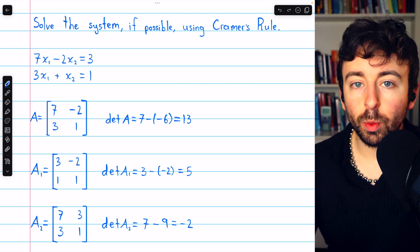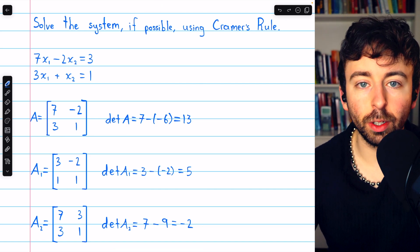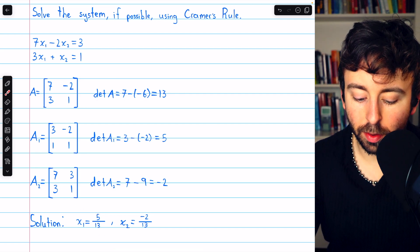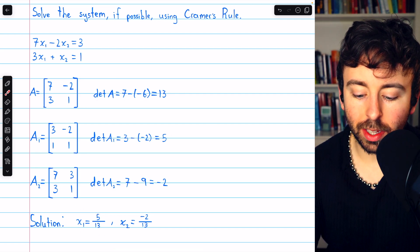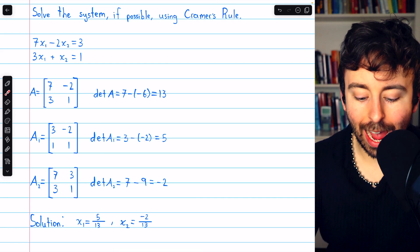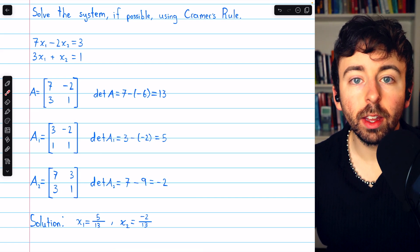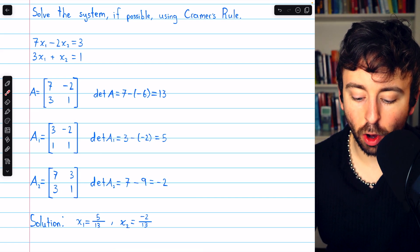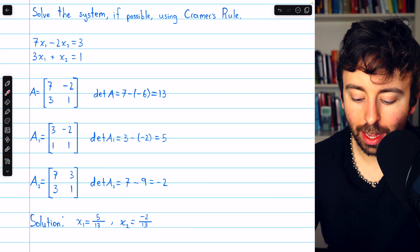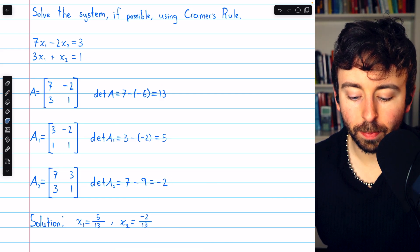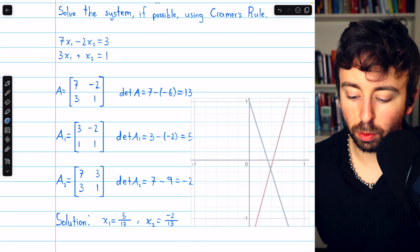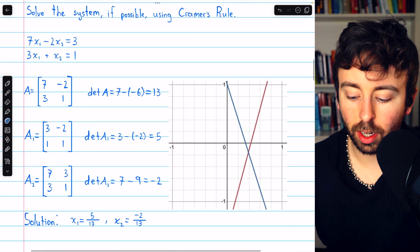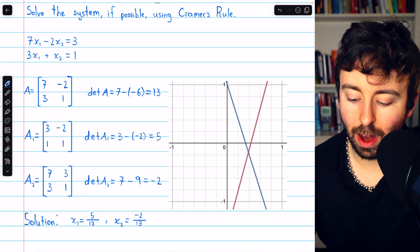Now that we have all the determinants, we can write out the solution. x1 is the determinant of A1 divided by the determinant of A, so five over thirteen. x2 is the determinant of A2 divided by the determinant of A, so negative two over thirteen. Geometrically, what we've done is used Cramer's Rule to find the point of intersection of the two lines.